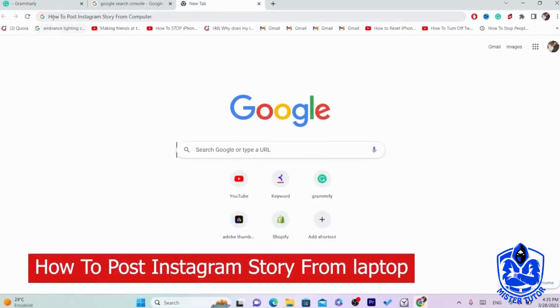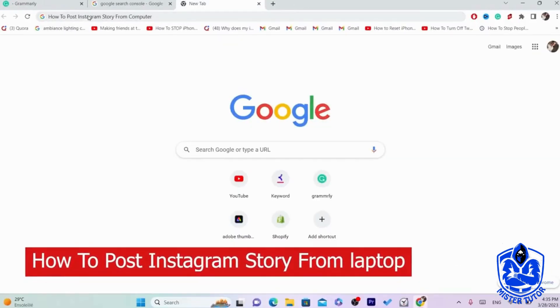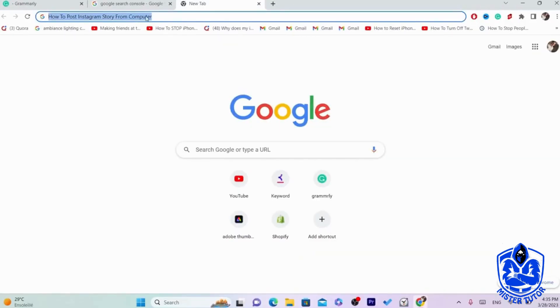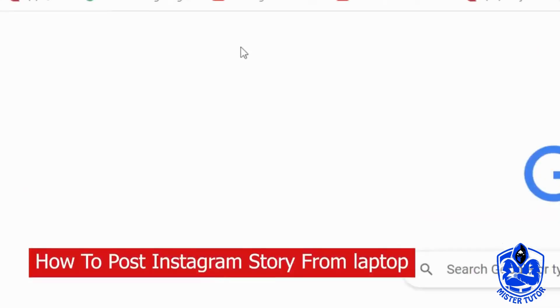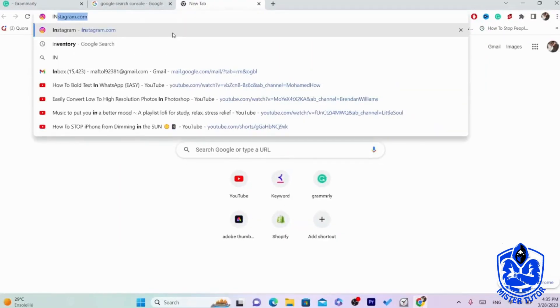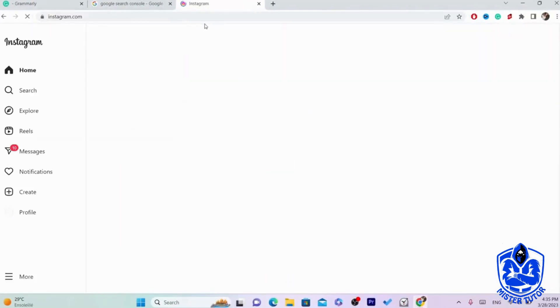Hi guys, in this video I'm going to be showing you how to post an Instagram story from your laptop or PC. You want to log into your Instagram account using the web version.